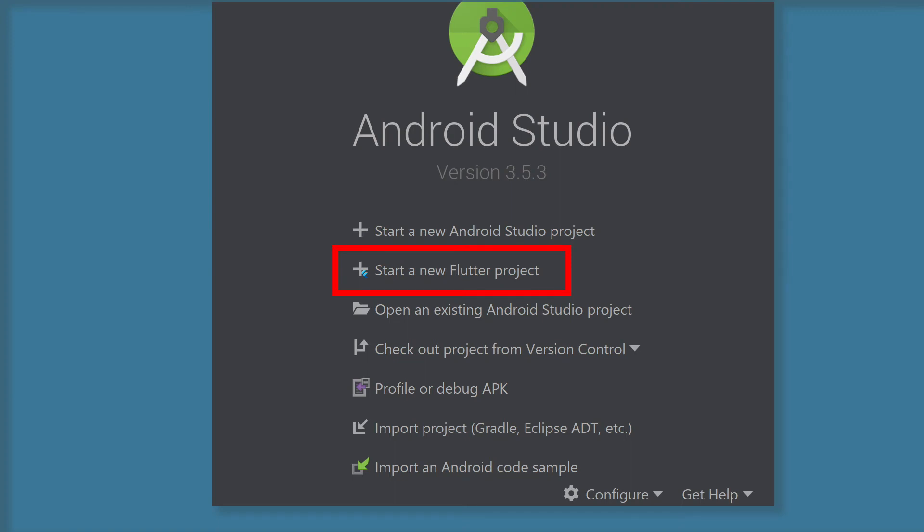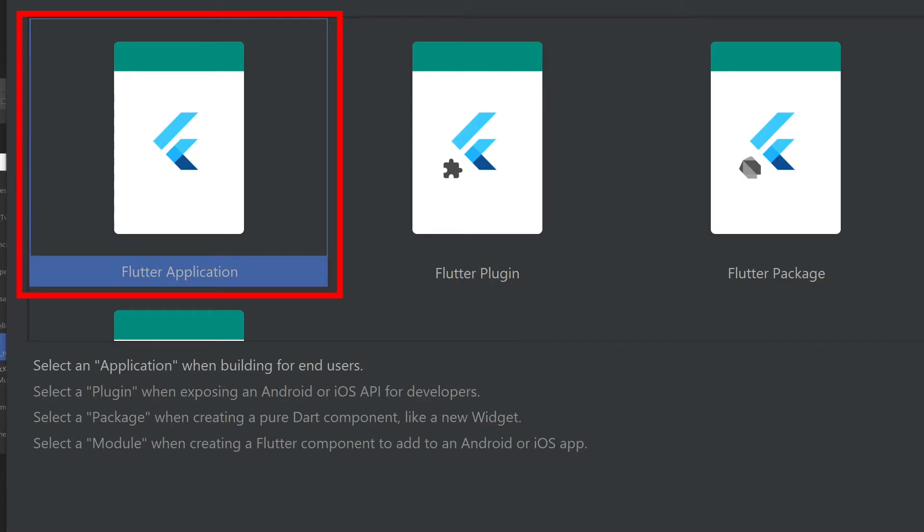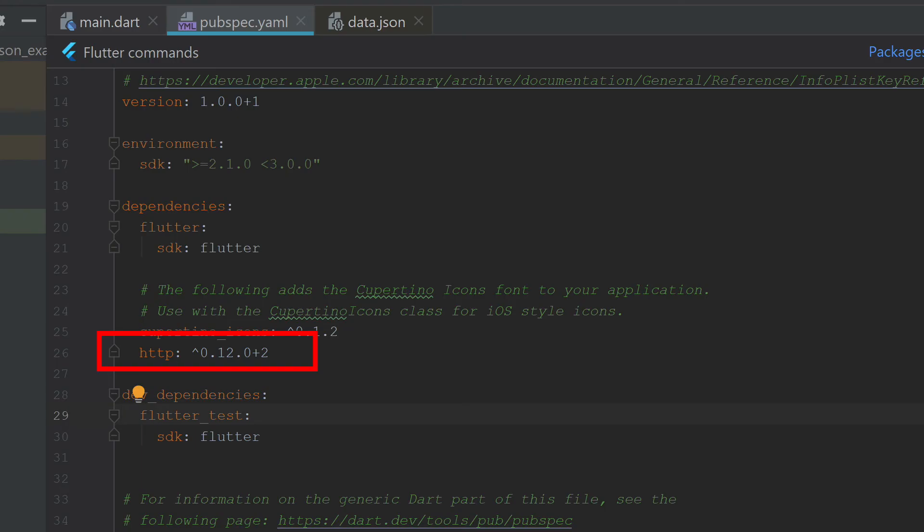Open Android Studio and create a new Flutter application project. Open the pubspec.yaml file under the dependencies and add the HTTP library.